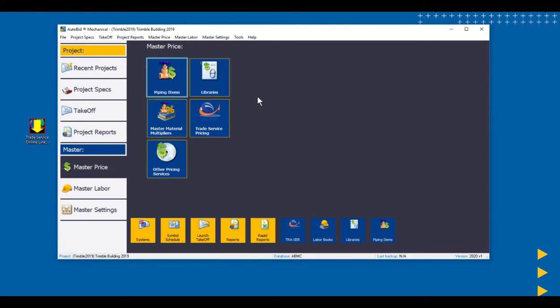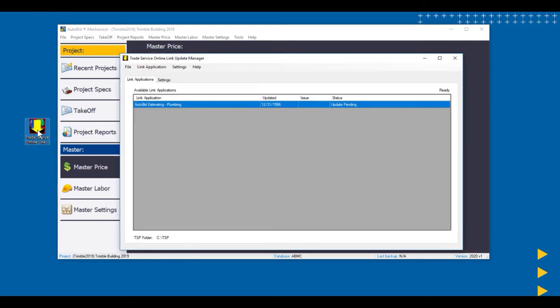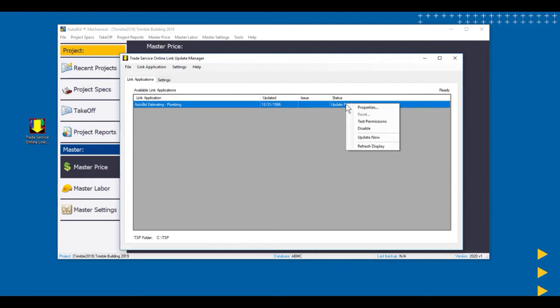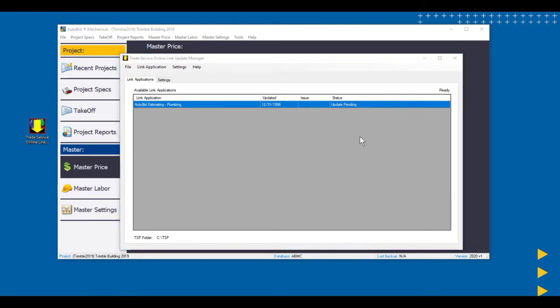We're going to see how that works, and we're going to use the Trade Service Online Link Update Manager. When we come into the Update Link Manager, we'll see that there's an update pending. So I'm going to right-click on that, and we're going to choose to do the update now. This may take a few minutes to do, so I'm just going to pause the video here while it runs, and we'll come back and see what kind of information comes through with that pricing update.